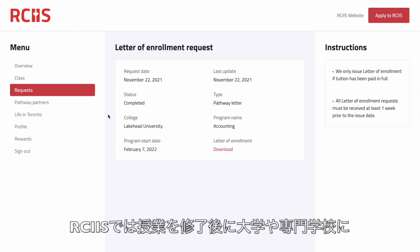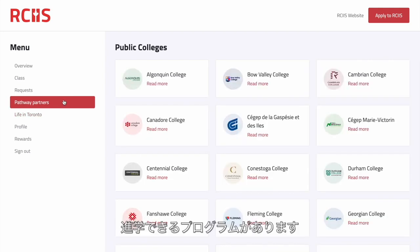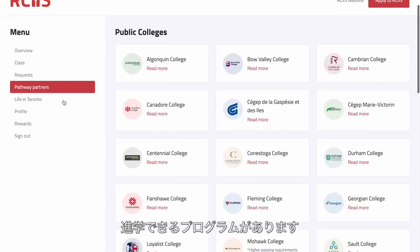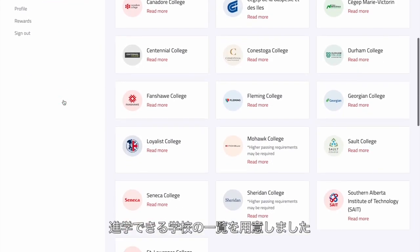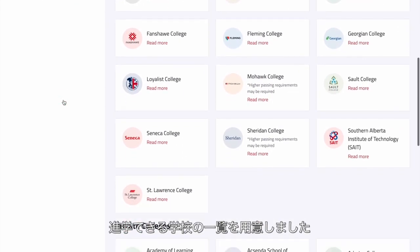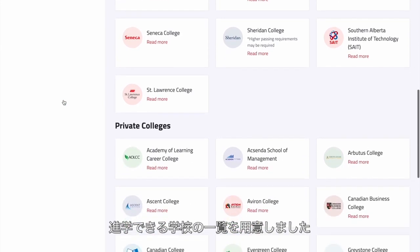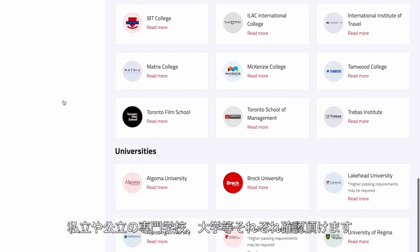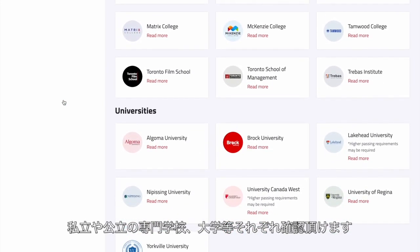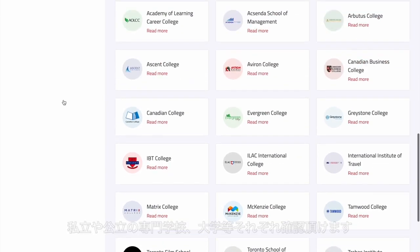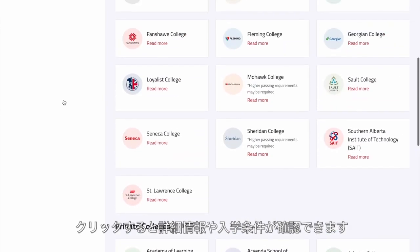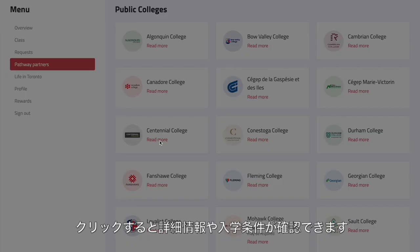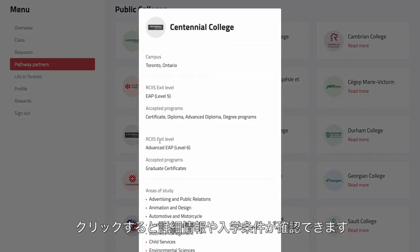If you are studying at RCIIS and want to go to a college or university after completing your English program, we have listed all our pathway partner schools across Canada. We have options for public and private colleges as well as universities. By clicking on one of the options, it is possible to learn more about the school and its requirements.